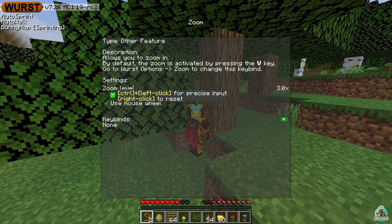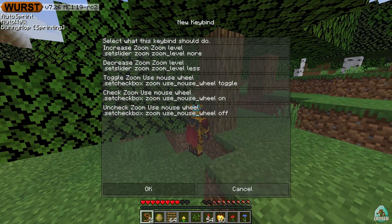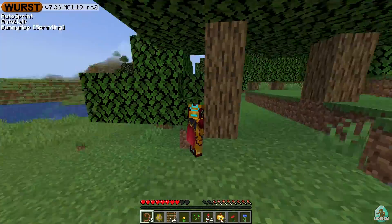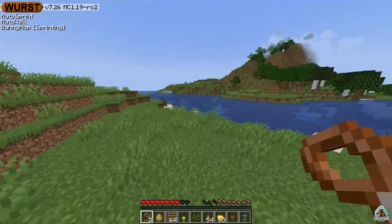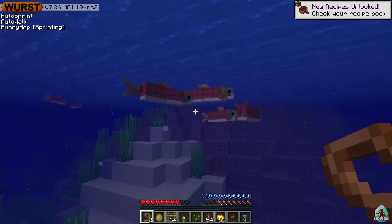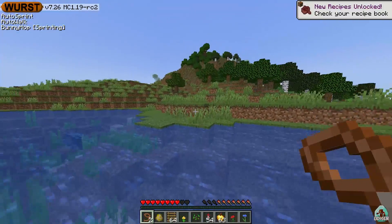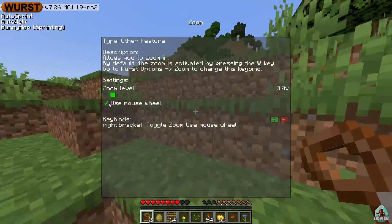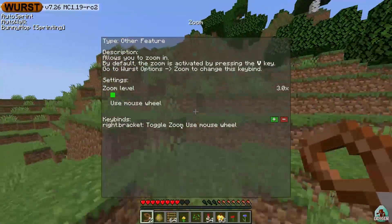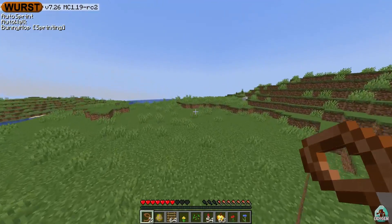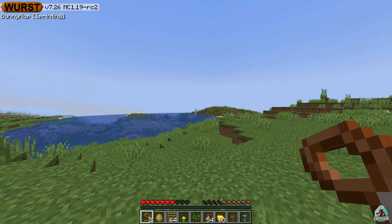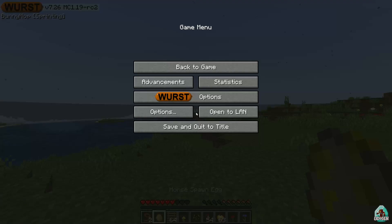Press zoom. I want to configure the zoom keybind — choose the option 'Toggle Zoom' and choose a keybind. For example, right bracket. Now if we press right bracket, we should see zoom activate. Using the mouse wheel works too. I set it to right bracket, press escape. It doesn't seem to work for me at this moment — it's more logical to stay in-world. Anyway, it might be a bug at this moment, but not a big deal.